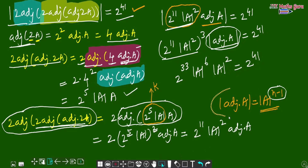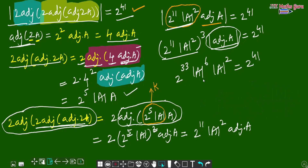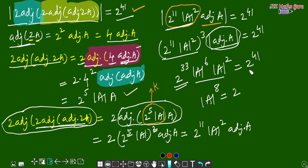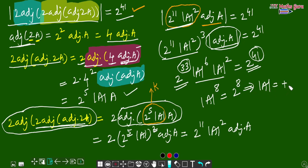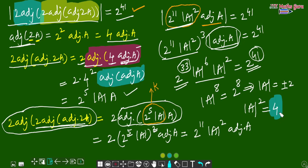So this equals 2 to the power 33 into determinant of A to the power 6 into determinant of A squared = 2 to the power 33 into determinant of A to the power 8. This equals 2 to the power 41. But we are given this equals 2 to the power 41, so 2 to the power 41 divided by 2 to the power 33 = 2 to the power 8 = determinant of A to the power 8, giving determinant of A = ±2. The question asks for determinant of A squared, and the answer is 4. Very nice and tricky question on the topic of matrices. Okay students, bye!